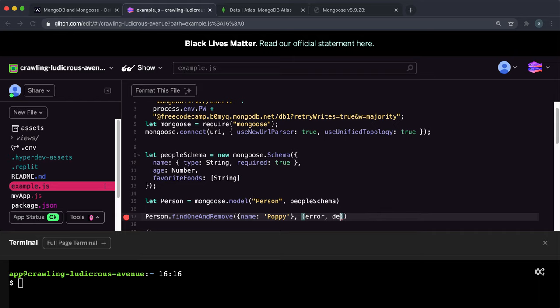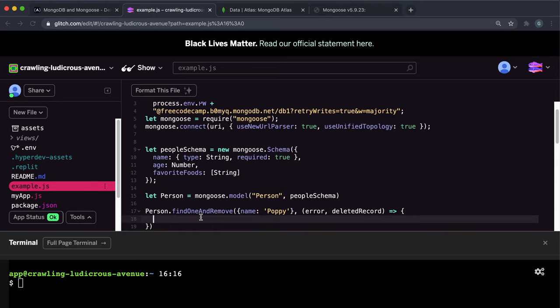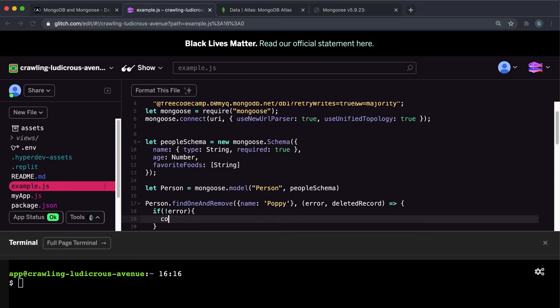And the second argument, you give a callback function that takes in the error and the data. And the data this time is the deleted record. We don't really need to do this part, but what's in this function isn't important. It's just this part that's important. So I'm just going to do, if there wasn't an error, I'm just going to console.log the deleted record.